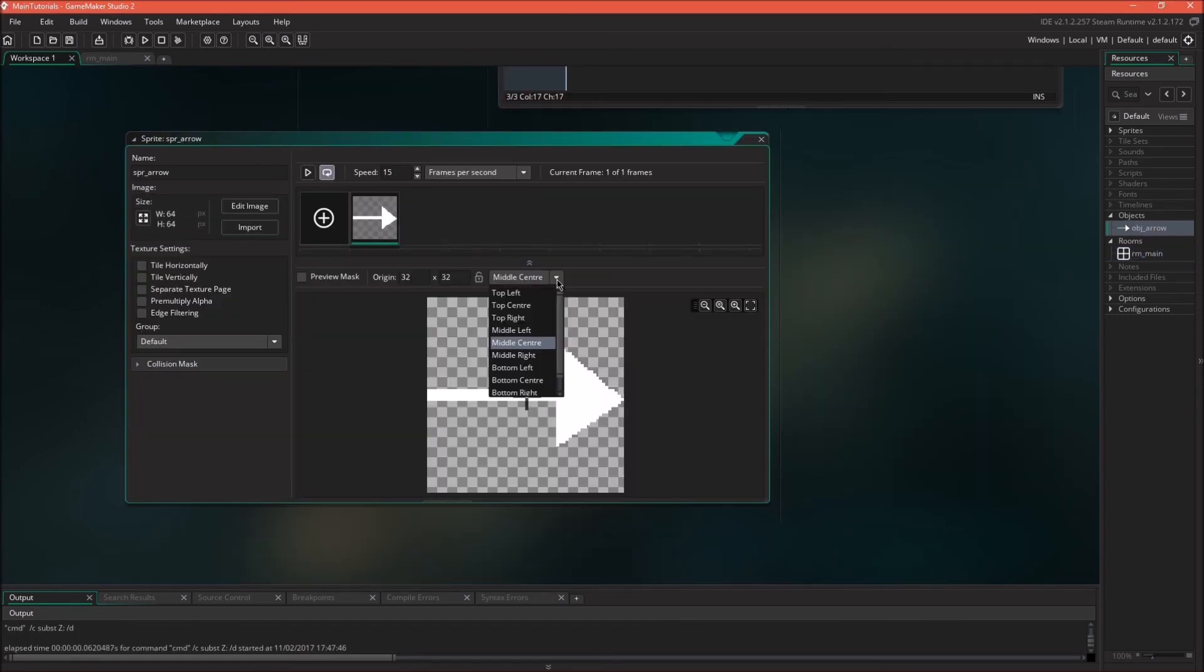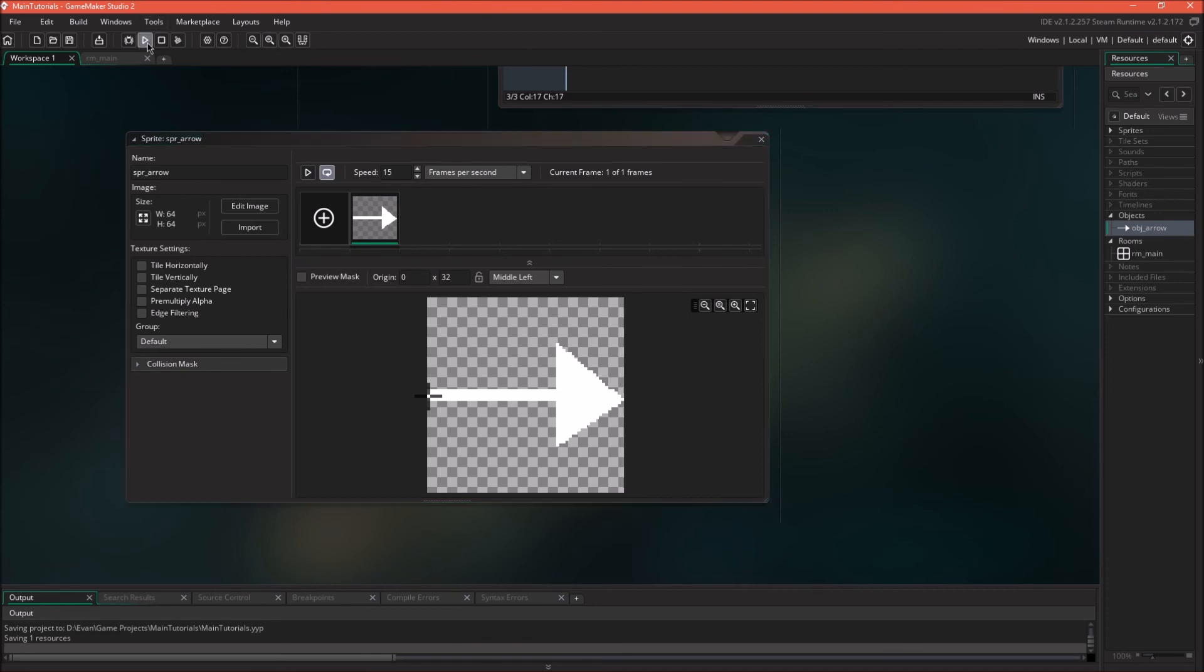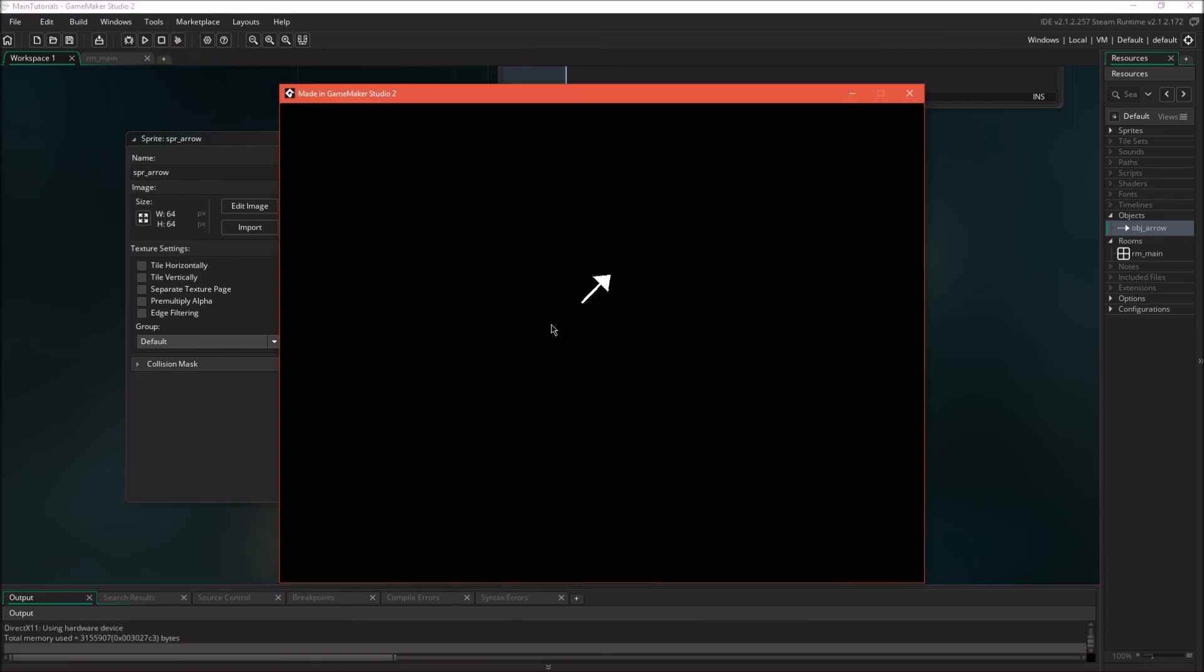We can actually change this to whatever we want. We can make it middle left and let's see what that does. So now it's being rotated from here.